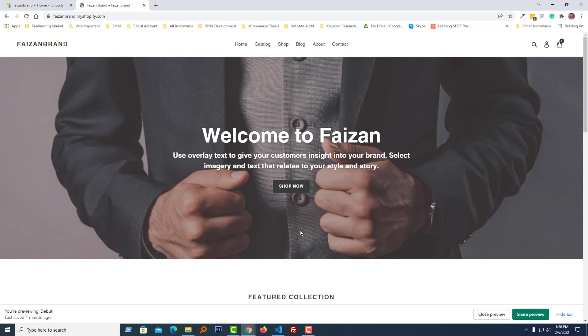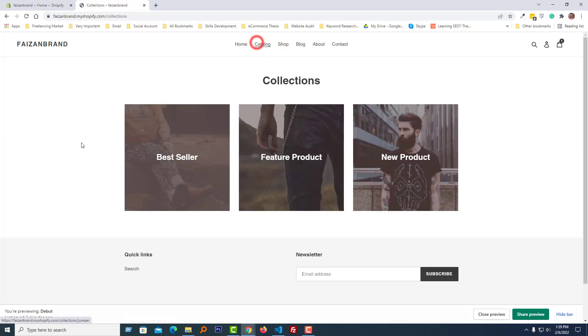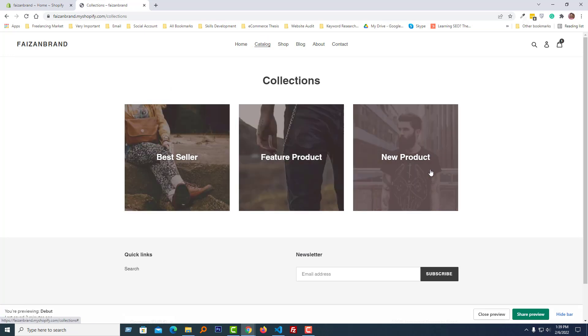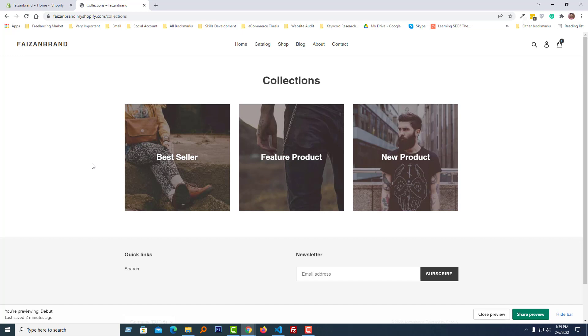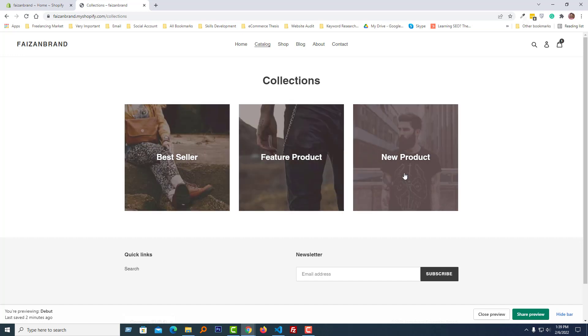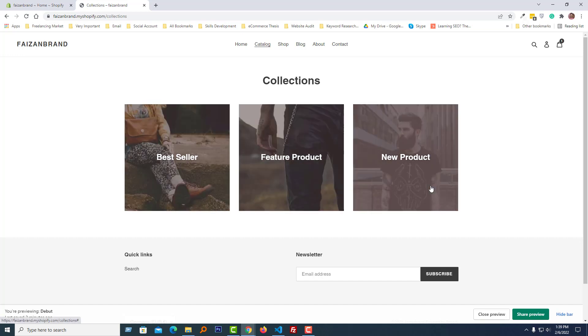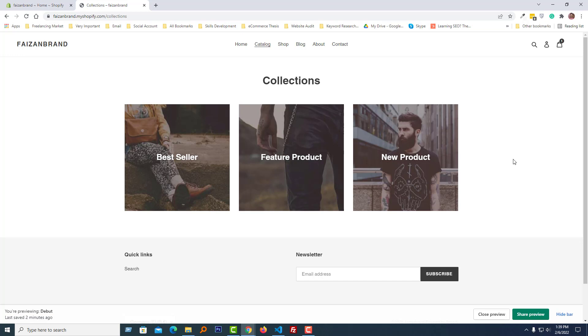Here is my Shopify online store, and I'm going to my collection page. This is my collection page, and look here, there is a gray overlay on the collection list, and I wanted to remove it because from my design experience it does not look so good or professional.